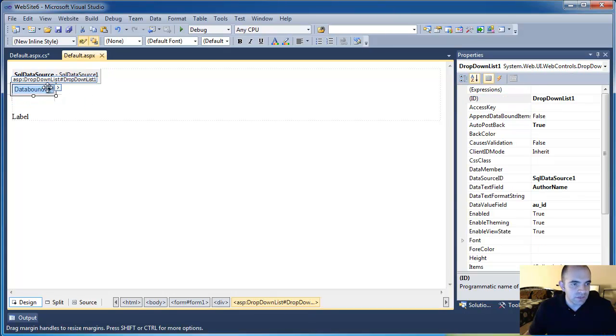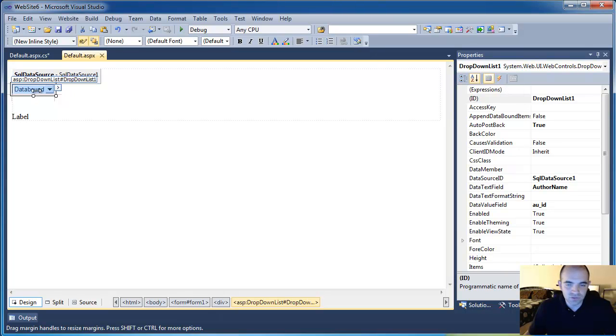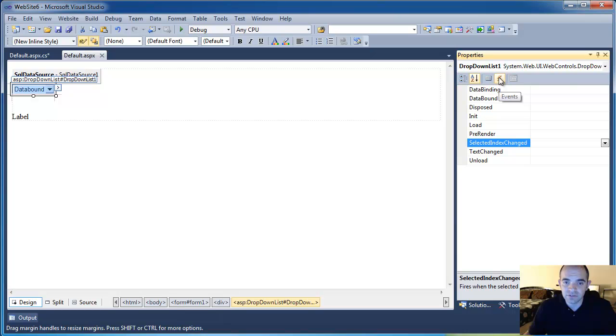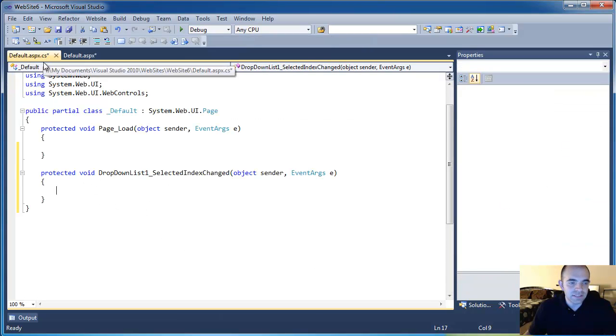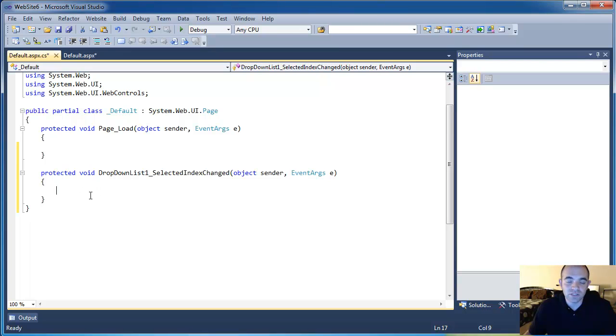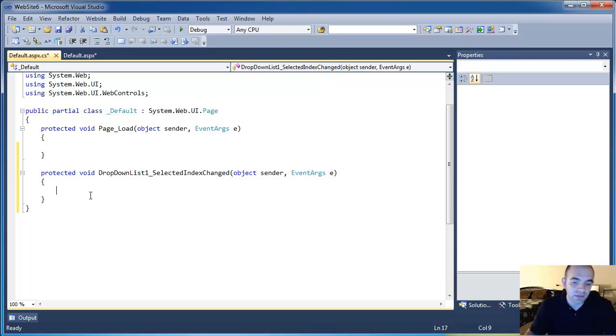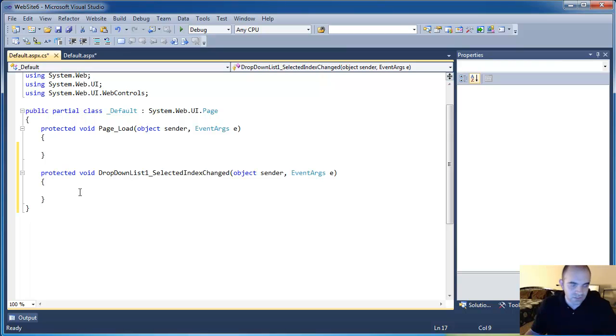In the drop down selected, I am going to go to events, so I am going to select the drop down list, I am going to click on events, and then in the selected index change, I am going to double click. That's going to create an event handler in the cs file inside the code file, and in here I am going to write the code that is going to get executed when the dropdown on the selected index gets changed.